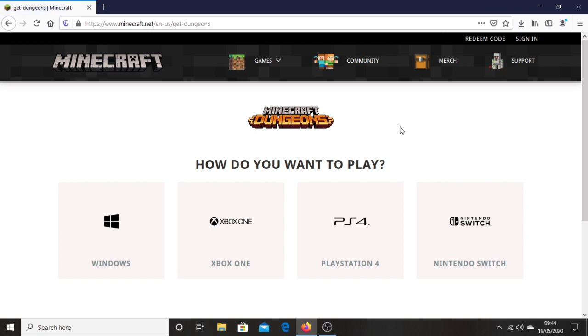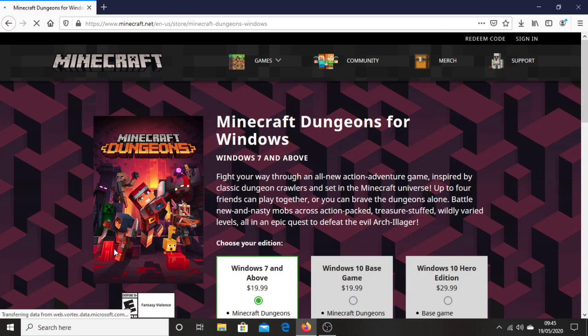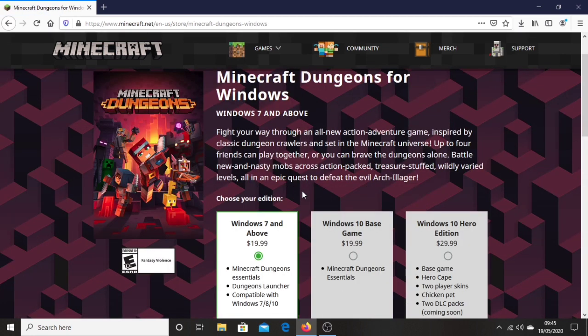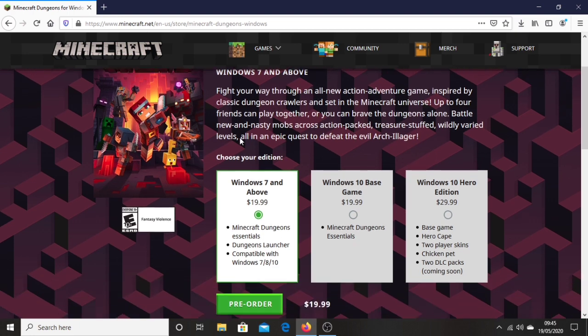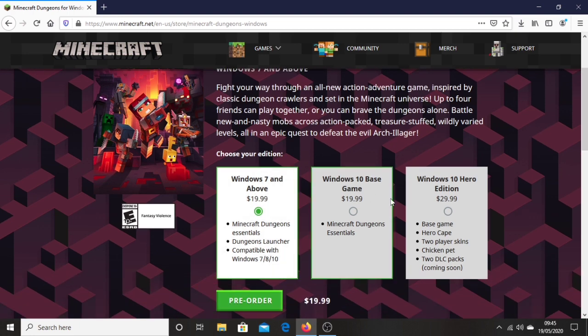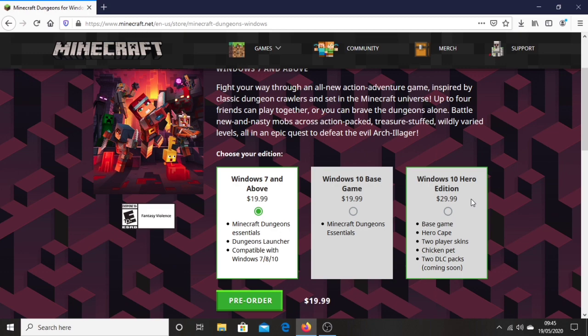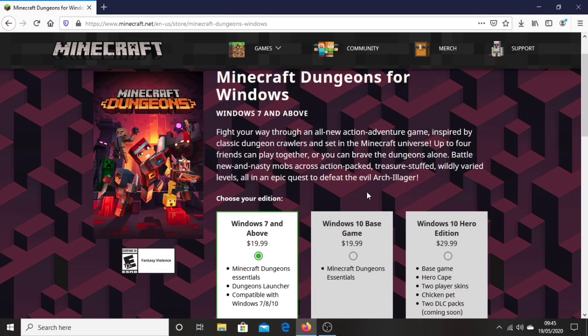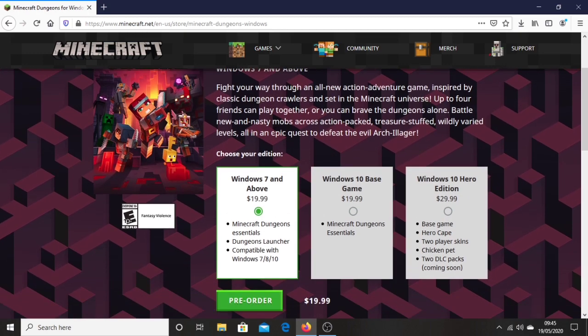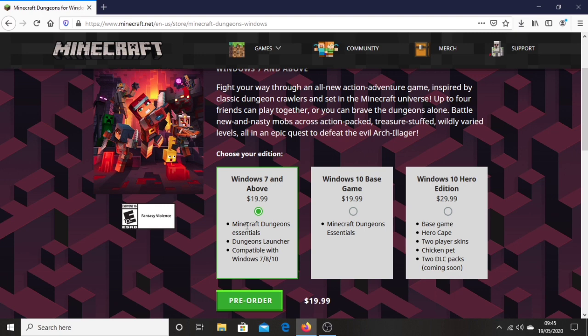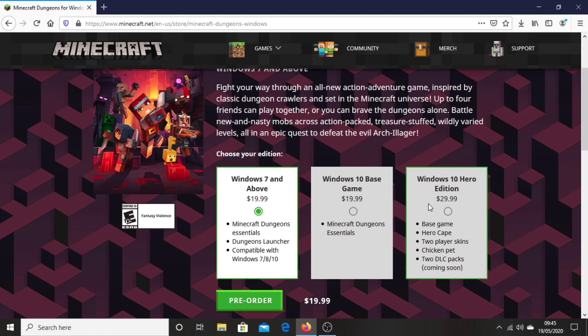Then choose your platform which is obviously Windows for PC. As you can see right here, you can see your editions that you're able to select: Minecraft 7 and above, Minecraft 10 base game, and Minecraft 10 Hero Edition. You can choose your edition for buying Minecraft Dungeons. You can get Windows 7 and above which is the basic essential version, or Windows 10 base game, or Windows 10 Hero Edition.